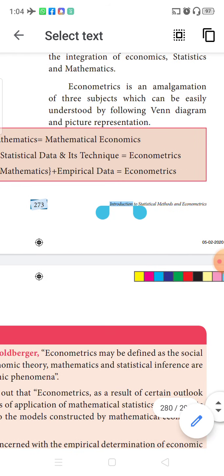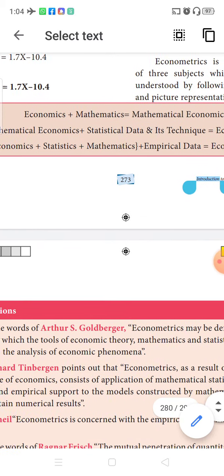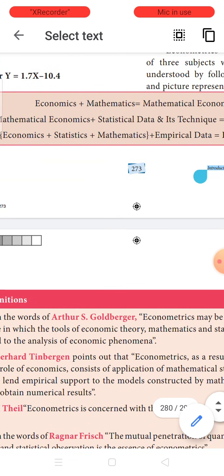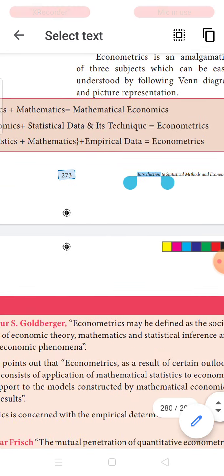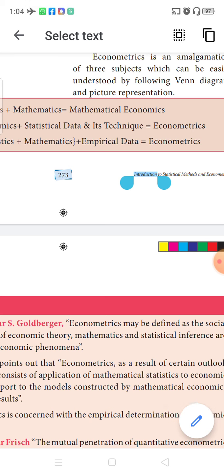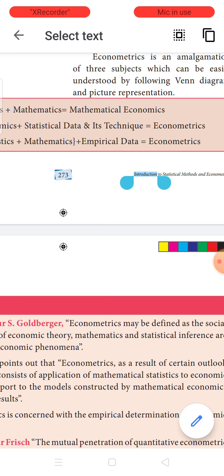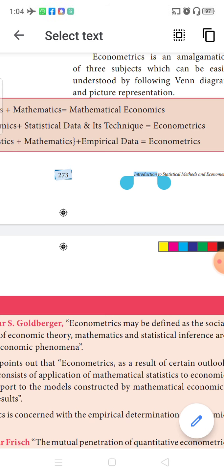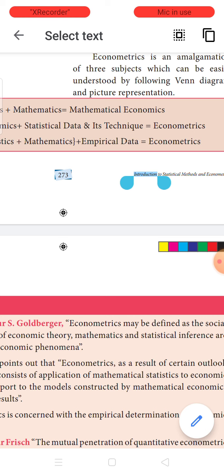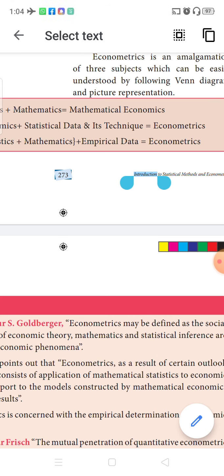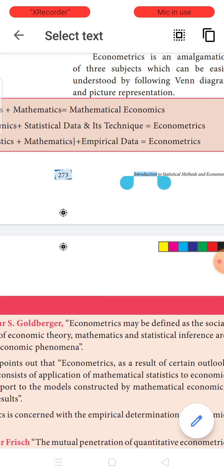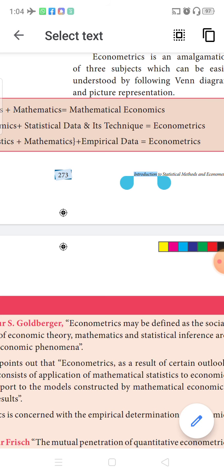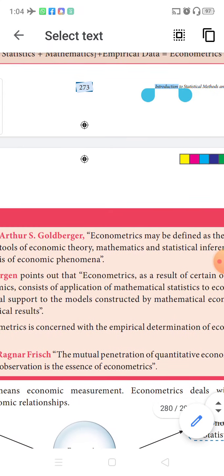Another way of expressing econometrics is: economics plus statistics plus mathematics plus empirical data. Empirical data means all the data or information which has been recovered only after studying or analyzing the data — not randomly arrived at. Empirical means only after experimentation you arrive at something.